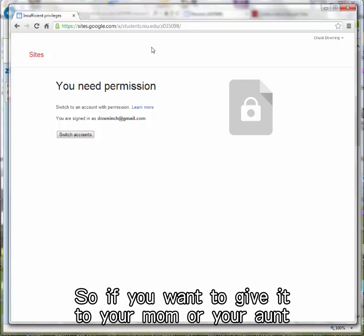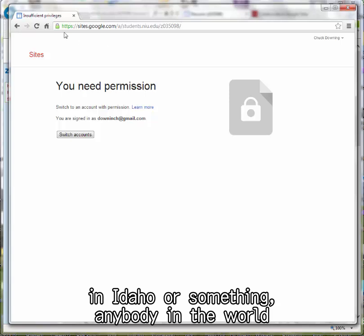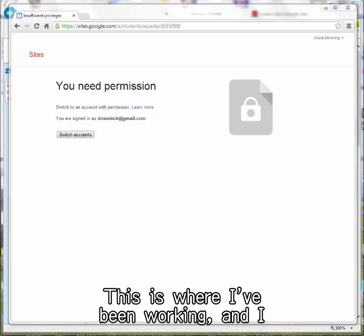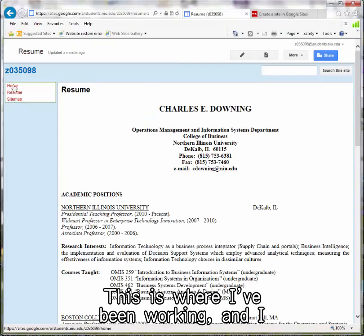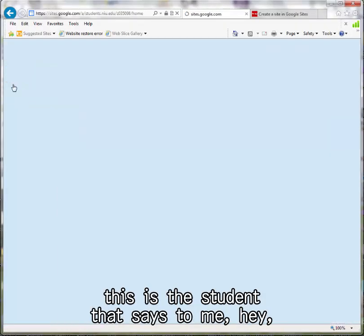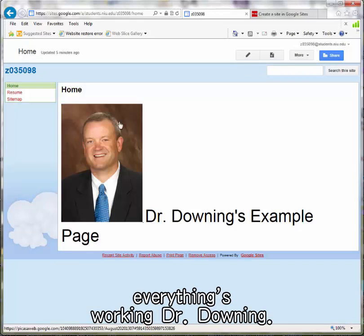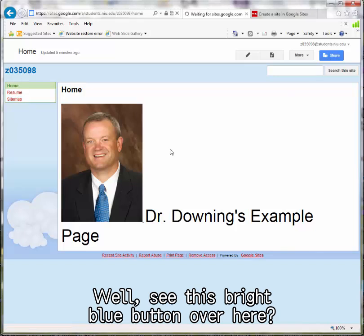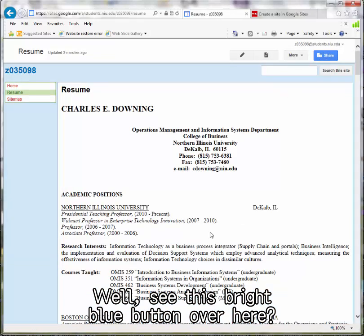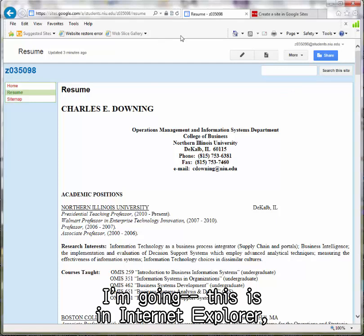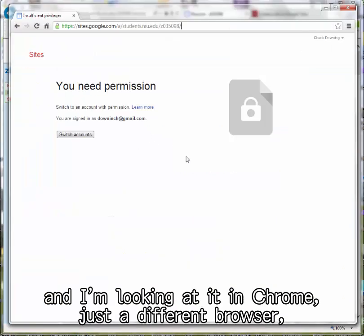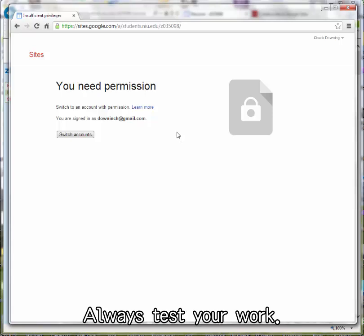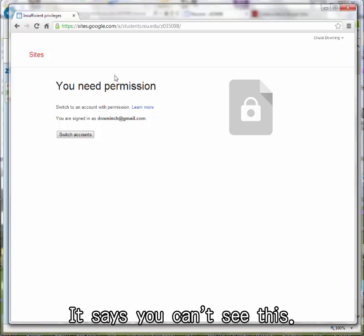So if you want to give the link to your mom or your aunt in Idaho, anybody in the world can see it. I click on home. This is what the student says to me: 'Hey, everything's working, Dr. Downing. I clicked on it, I checked it, it works on my computer.' But see this bright blue button? I'm looking at it in Chrome - just a different browser to test my work. Always test your work. It says you can't see this.